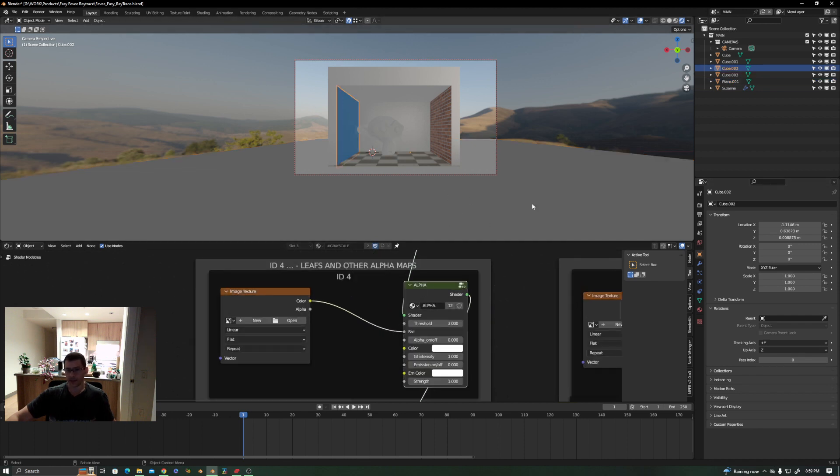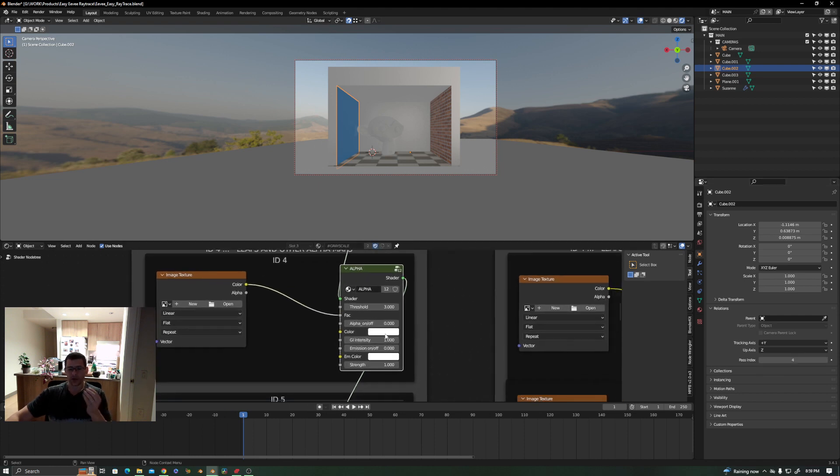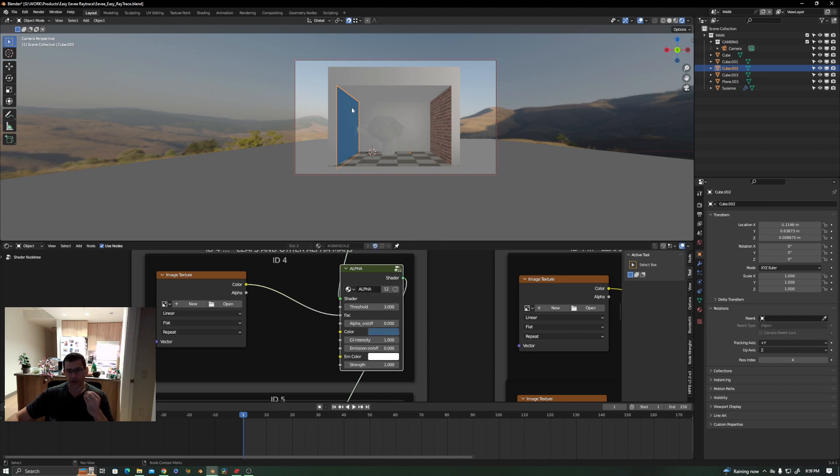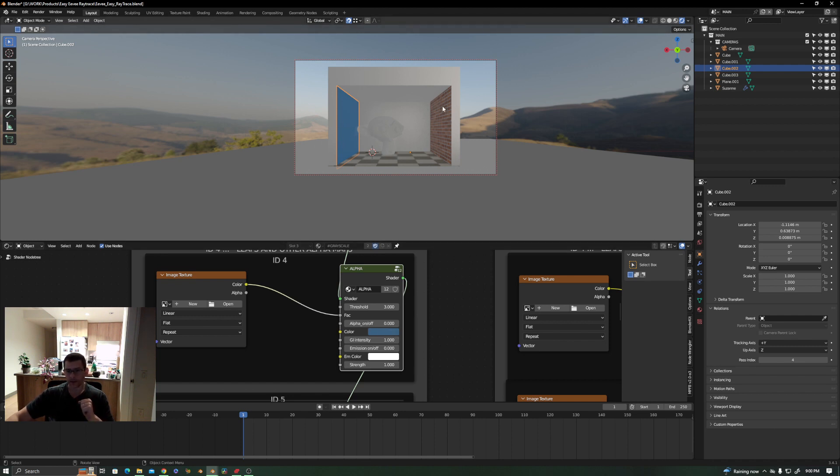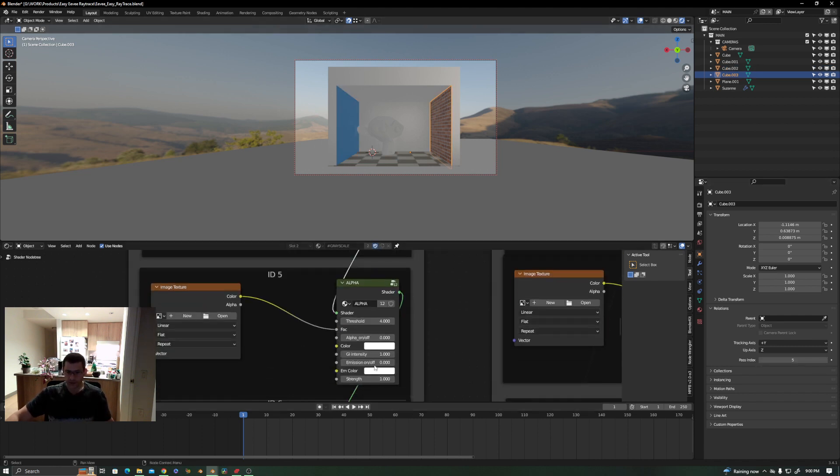We take this one, we go to the object pass index. Let's add this index 4. For this guy we will add index 4, and then we will choose the color of the GI. Let's choose this color here, which is more or less the color you have in your wall.